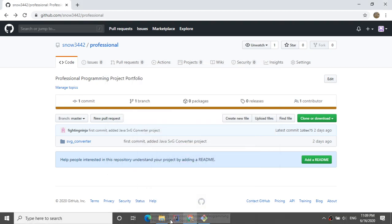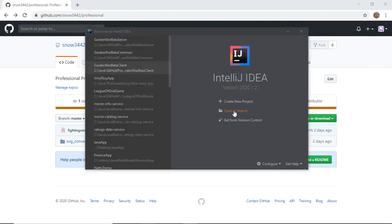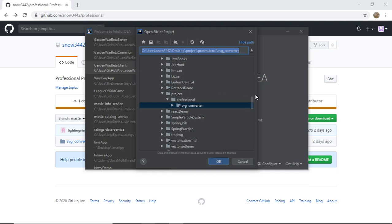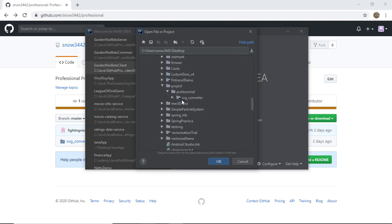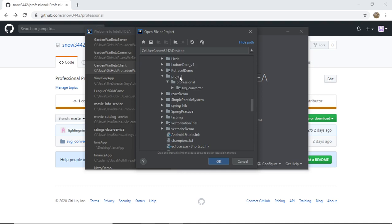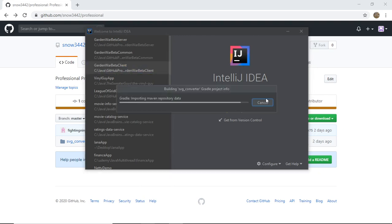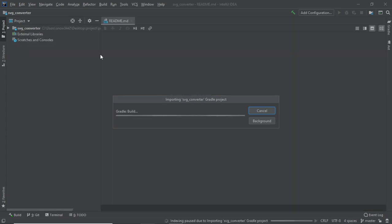Now we need to open up the IntelliJ IDE, click 'Open or Import', and navigate to the location where our project is stored. It's on the desktop, inside the 'project' folder, then 'professional'. These are wrapper folders, but the root directory for the project is the 'SVG converter' folder, which is what we open.